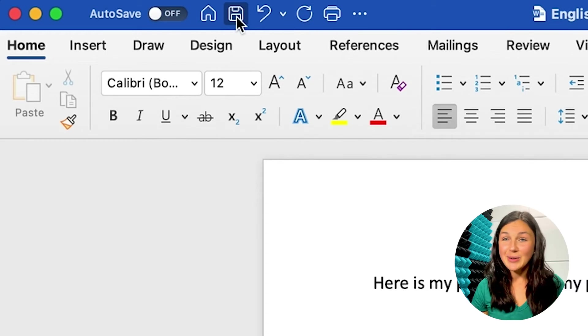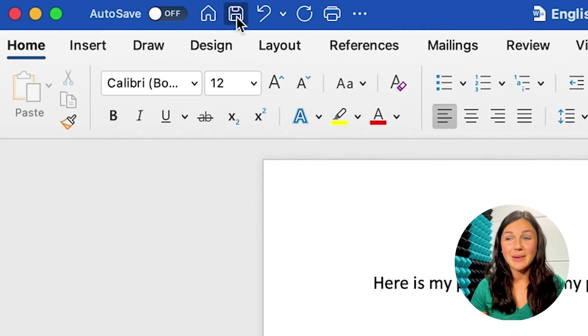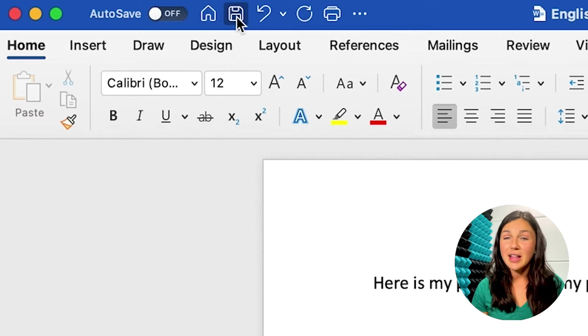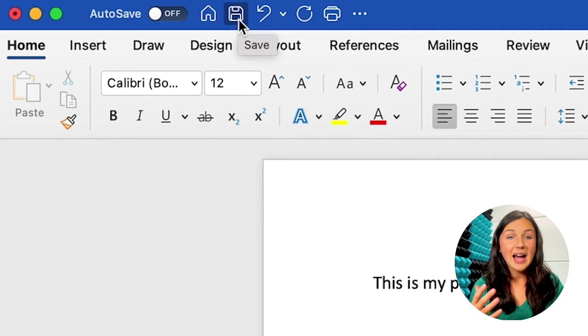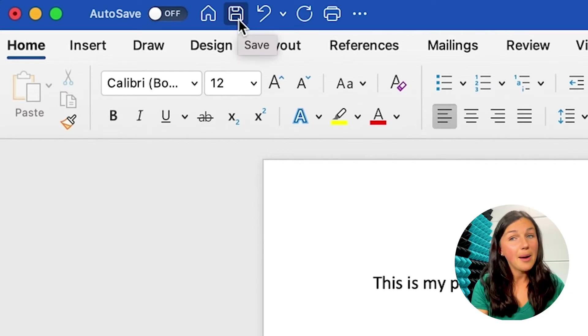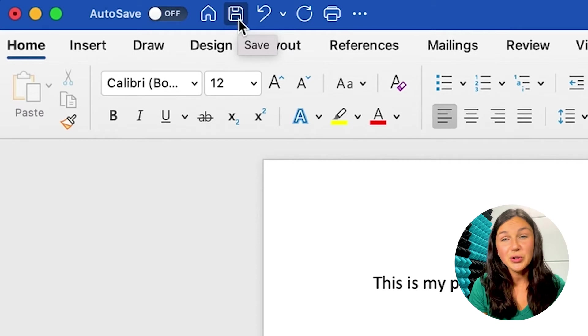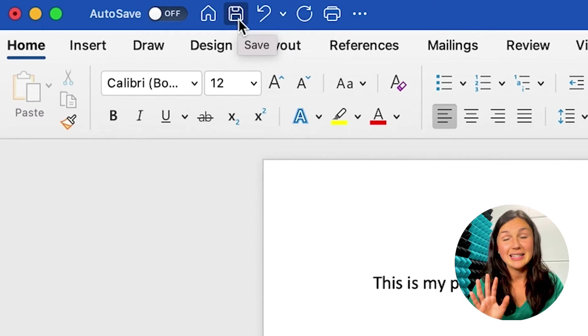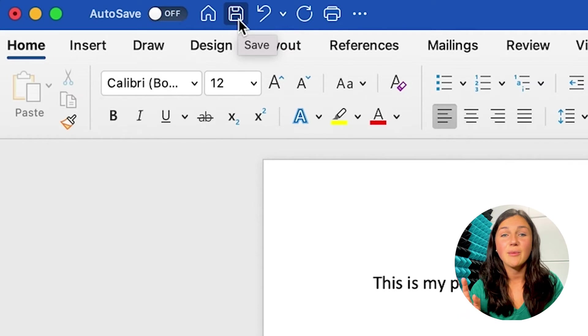The second way is the way I highly recommend, and that is saving to your OneDrive account. This is your cloud storage account. Again, at the top left corner of your screen, and if you're using a PC, it's located in the same place, the autosave button.